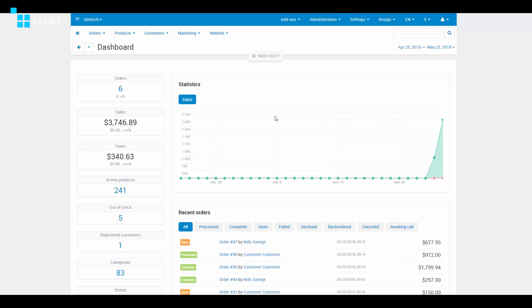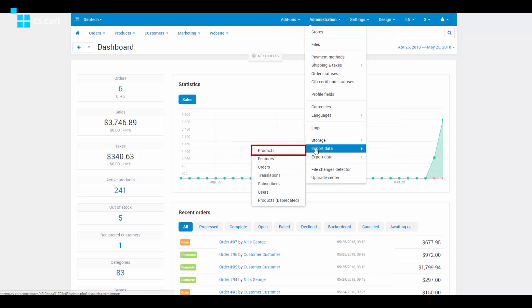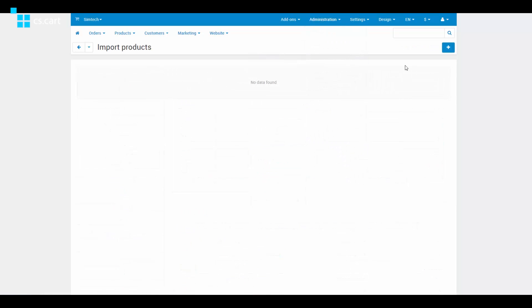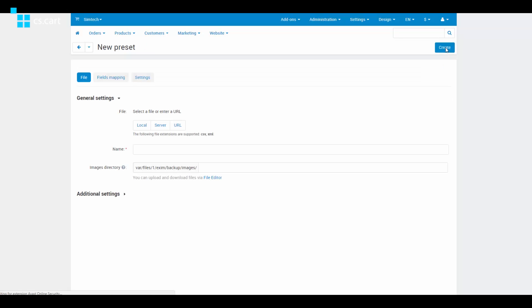First, you need to match the fields from the supplier's file with the fields required by CSCard. Go to Administration, Import Data, Products. Click the plus button to add a new import preset. We call it a preset because once you match the fields, you can use it for future imports from the same supplier. Then upload the import file and click Create.